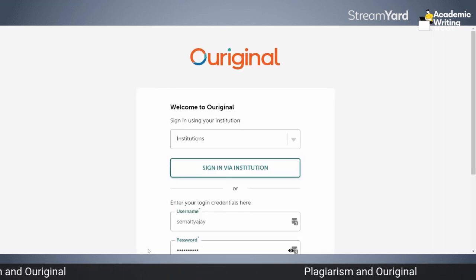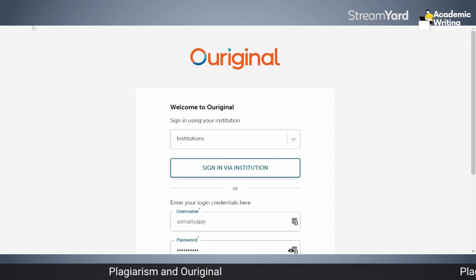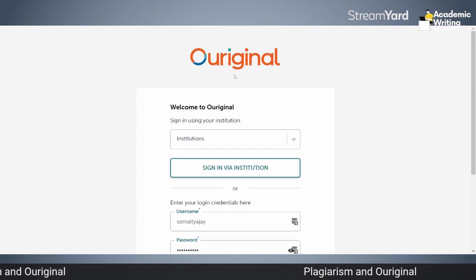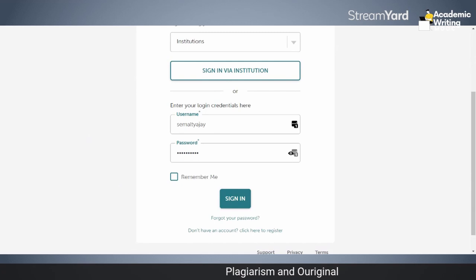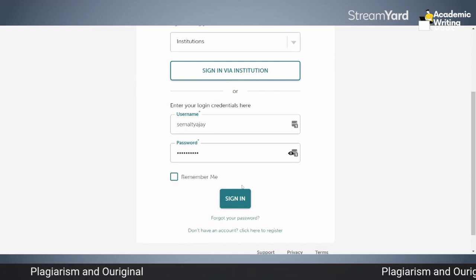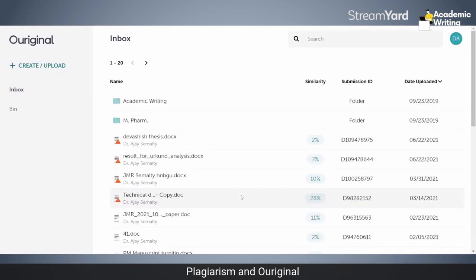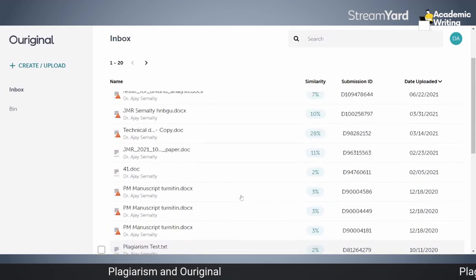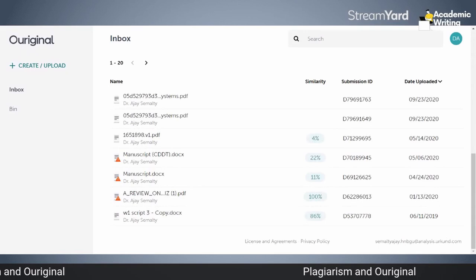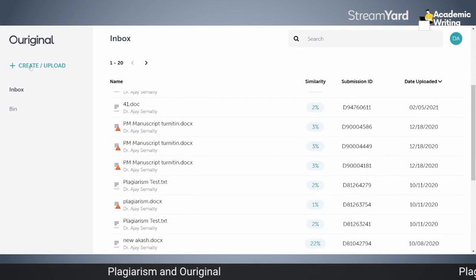You will be directed to this page: 'Welcome to Original.' I have my username and password which I got from my institute. I will put these credentials and sign in. These are my previous tasks, whatever I have done. Now you have to click 'Create' — this is my dashboard and I have to click 'Create'.